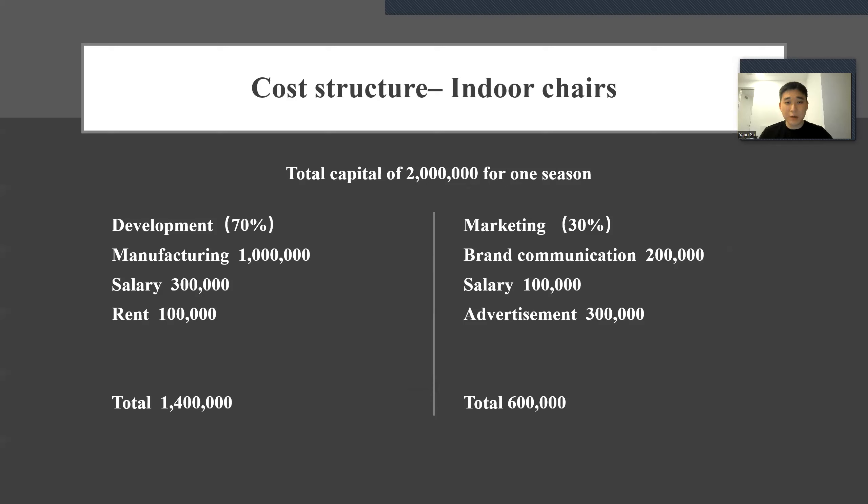Hello, my name is Yangsu. I will talk about the cost structure and revenue streams.